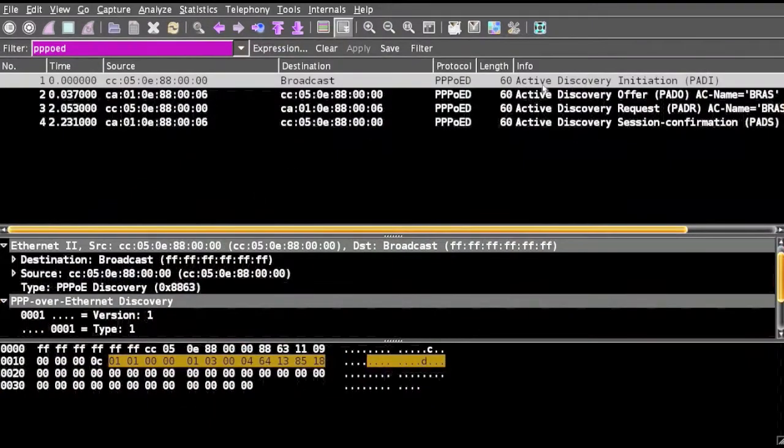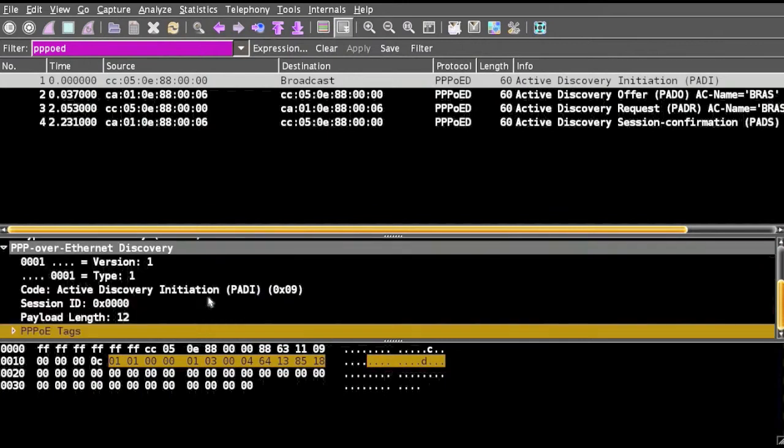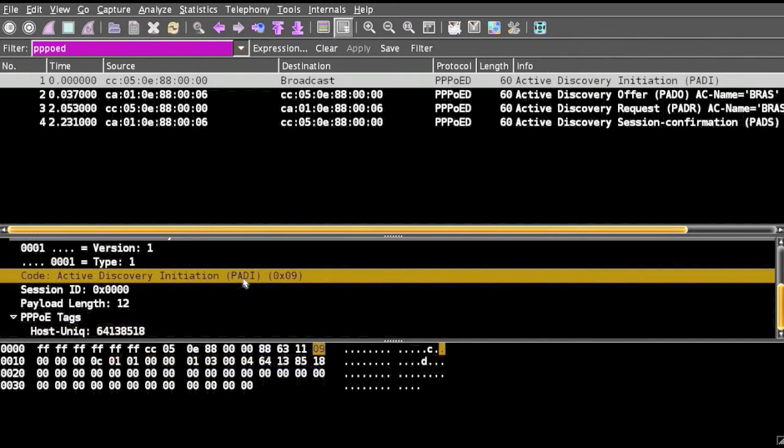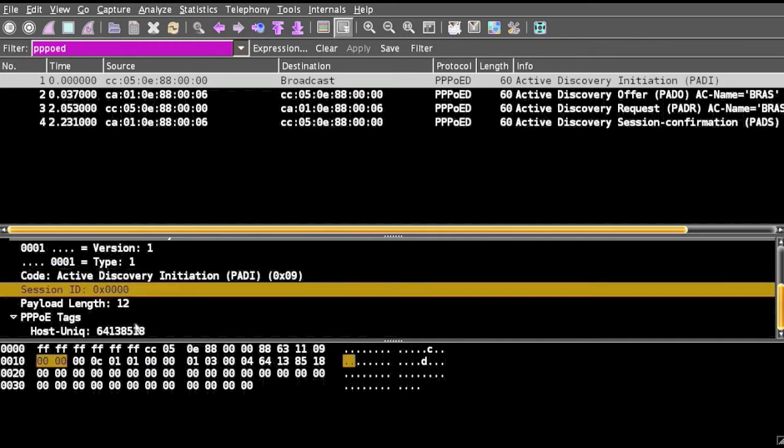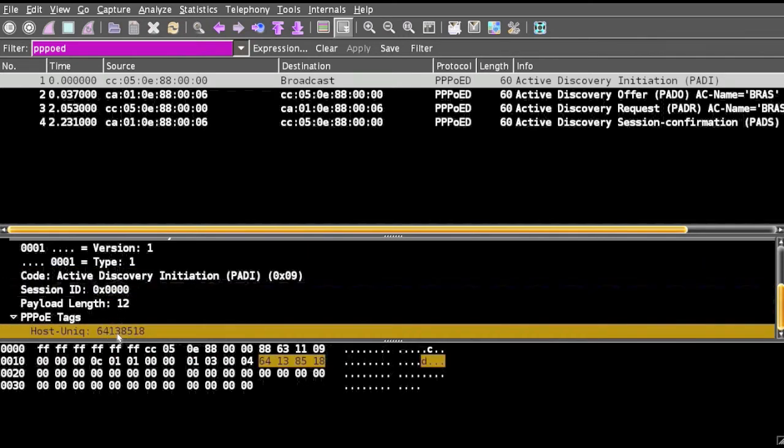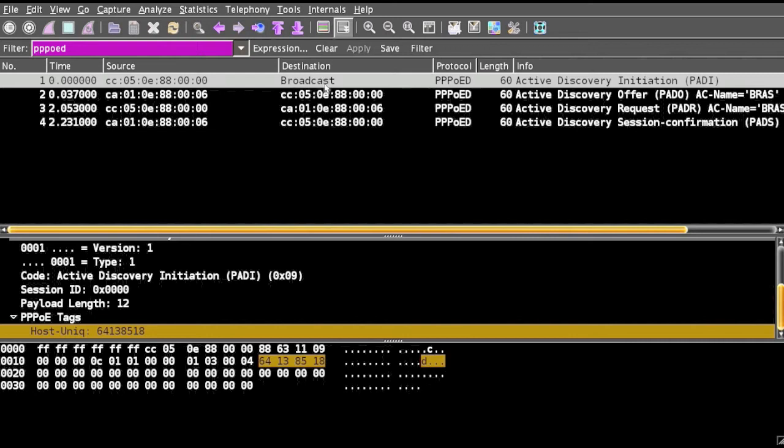If we go to the PADI packet we can see the hexadecimal value is 0x09, session ID is zero, and we have the tags. We can see the source to destination it has broadcasted and then the server to the client, it got reply from the 06 address to the host address.